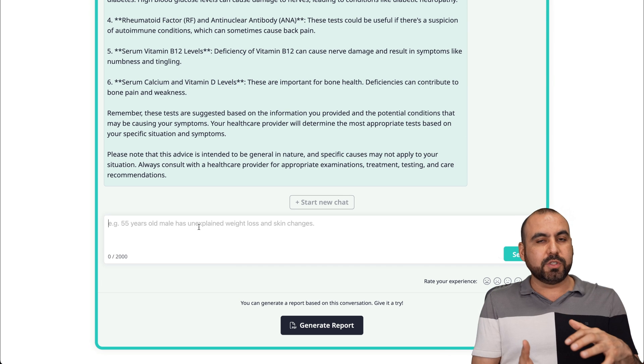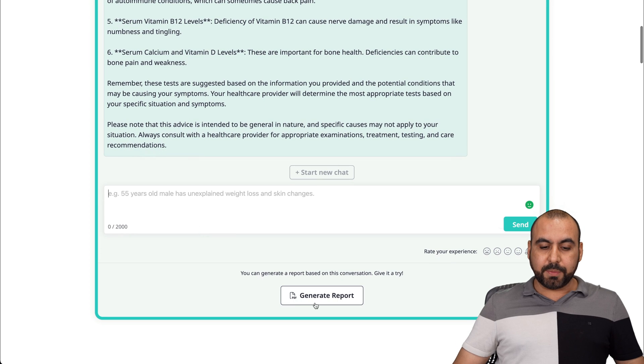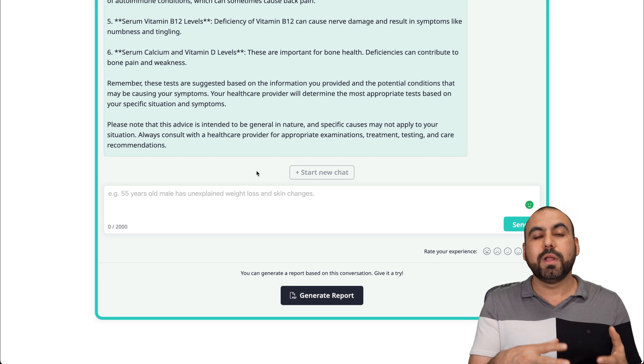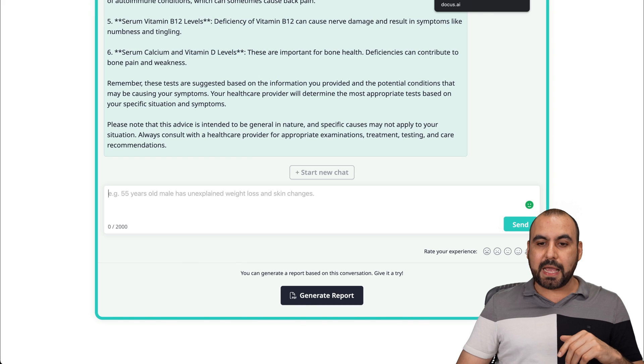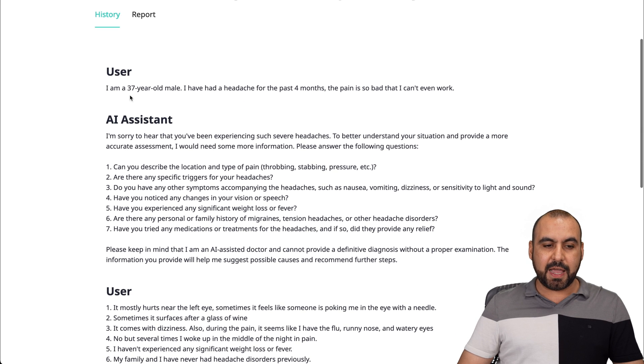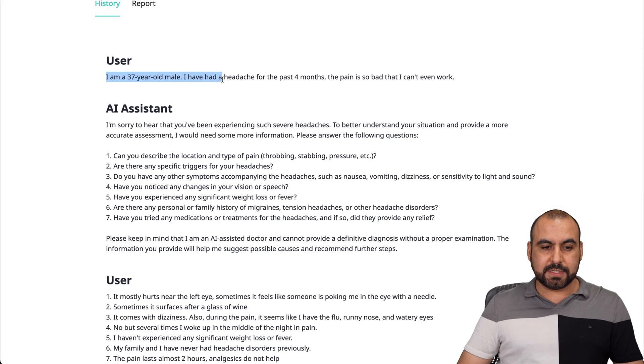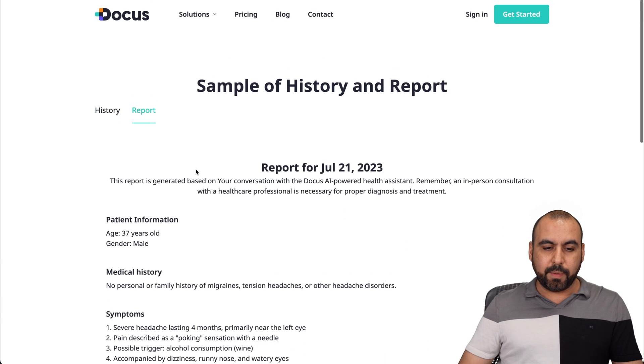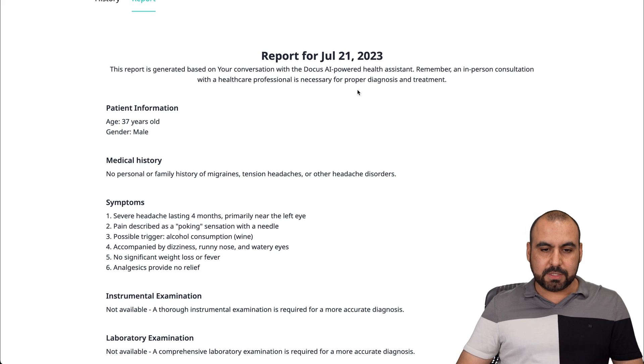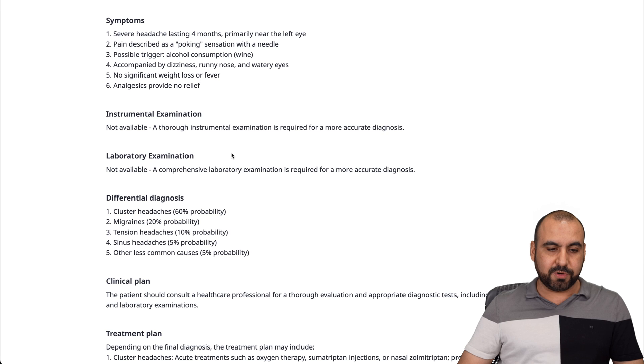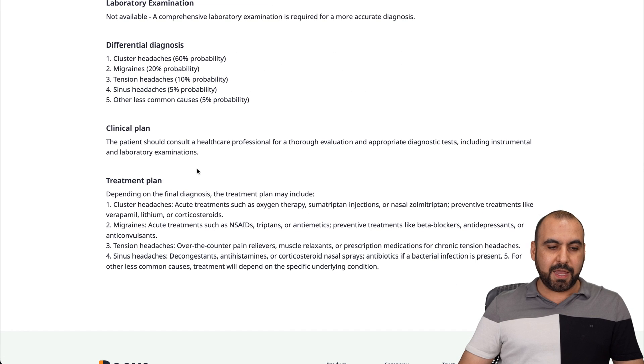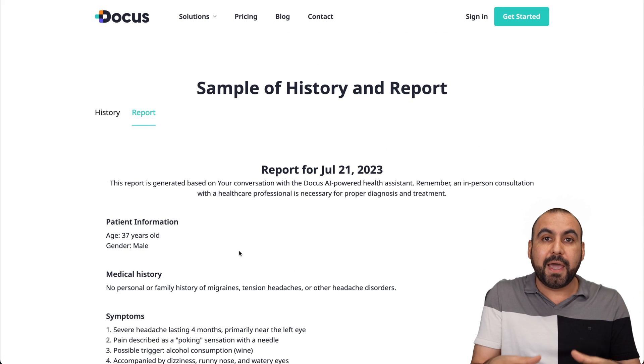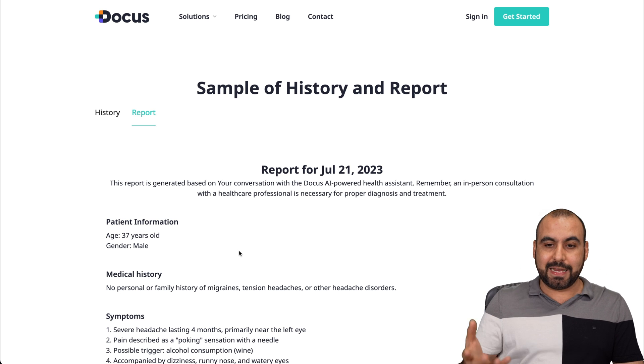Once you have all these diagnoses and you're satisfied with the information that you've got, you have the option to generate a report. This report is going to be really neat because if you want to use this for a second opinion, it's going to be really great that you provide this beforehand. Let me show you one of the examples of a history and report. This is the history of an AI health assistant helping us. Here's the user, this is the issue that it had. You'll see the chat that was going on. Based on that chat, we generated a report. This is what it's for: the patient information, the medical history, the symptoms, the instructional examination, laboratory examination, differential diagnosis, clinical plan, and treatment plan. If you have a long chat with all the data that you provided, you're going to get an even better history report that you can provide to a doctor to get a second opinion.